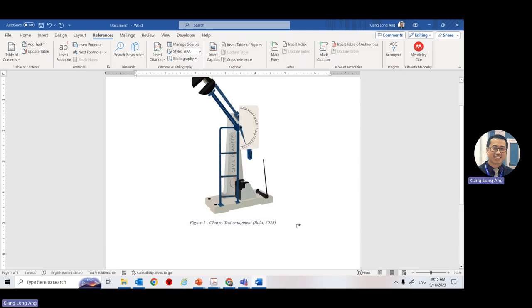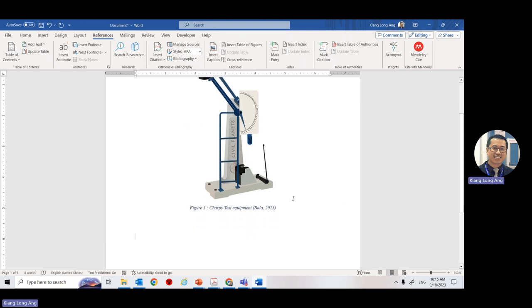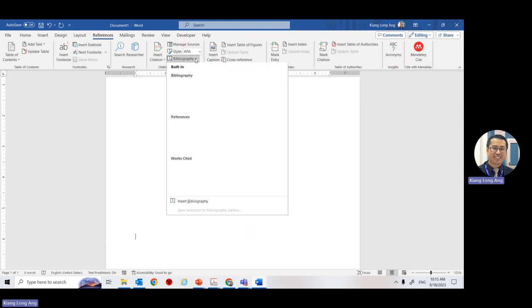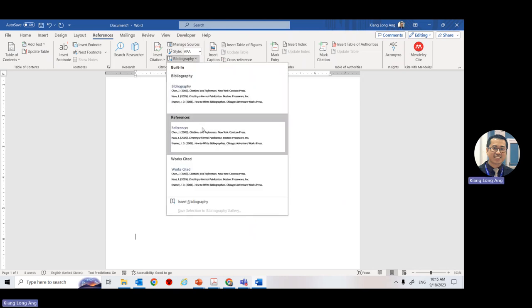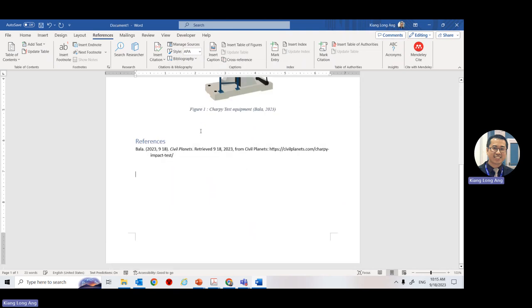The inline citation is not enough. In your report, the last section is the reference list. You can type 'Reference List' or go to References, then click Bibliography, and it will automatically generate everything for you.